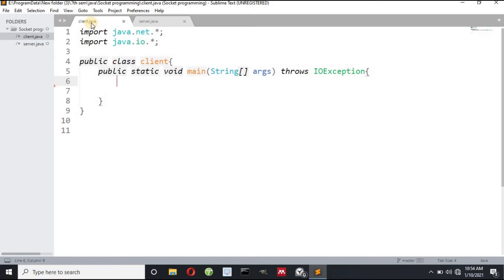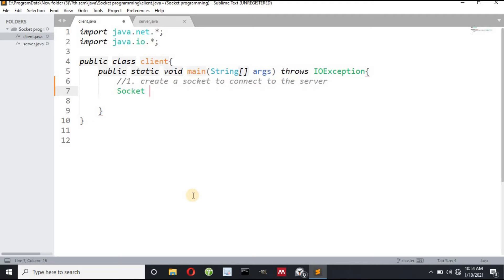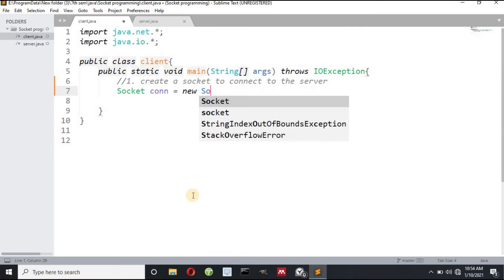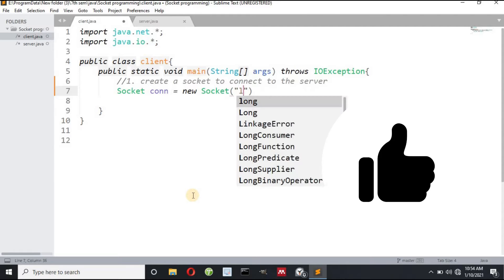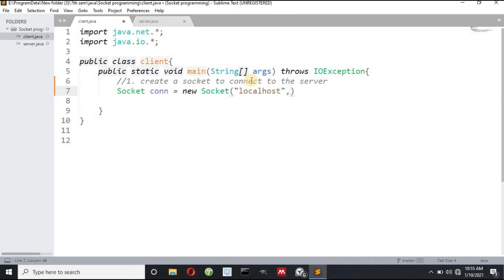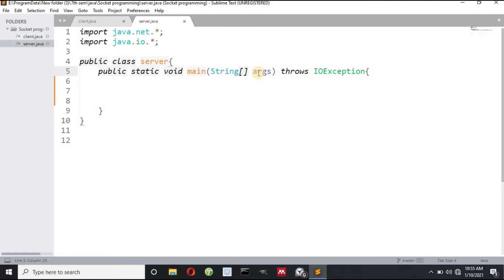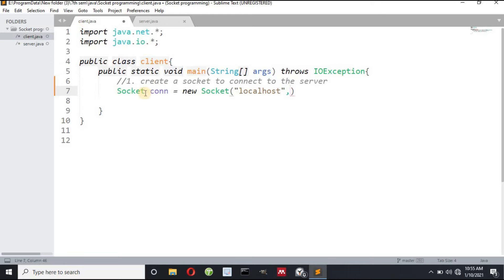Let me guide you step by step. In the client program, step one: we have to create a socket to connect to the server. I create a new Socket object and run my program on localhost. I have to pass the same port number in both the client program and the server program so that the TCP layer can identify that this client wants to communicate with this server. Let me pass port 95.